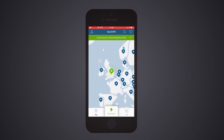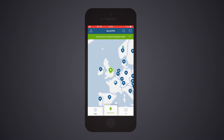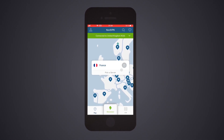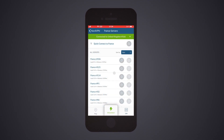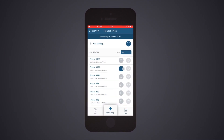Alternatively, you can also tap on any of the country pins. Then connect to a server from that country by tapping the Quick Connect button, or choose the Pick a Server option and select a specific server to connect to.